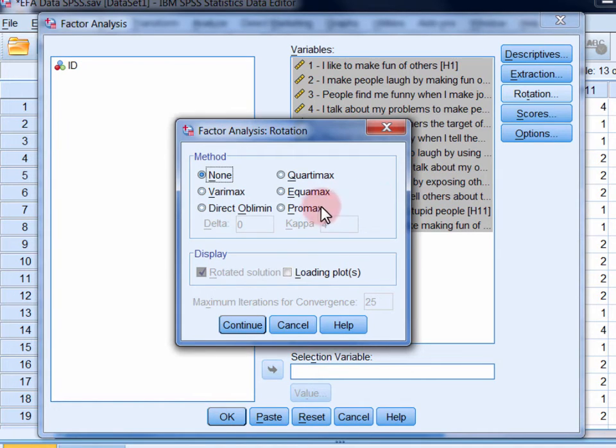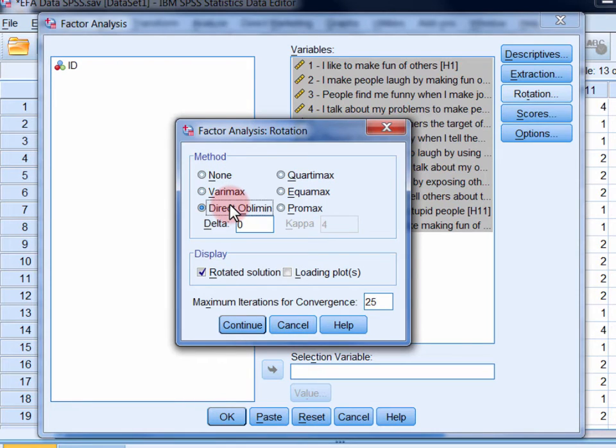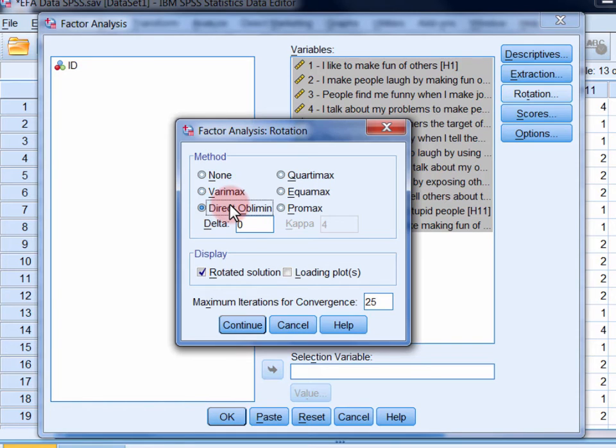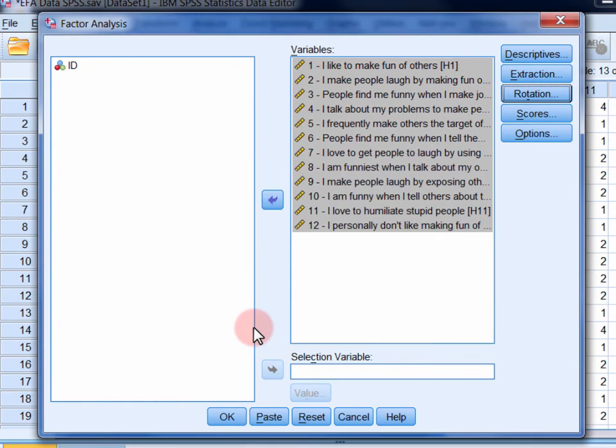An oblique rotation allows the factors to correlate as necessary, and thus it often provides a more realistic solution.